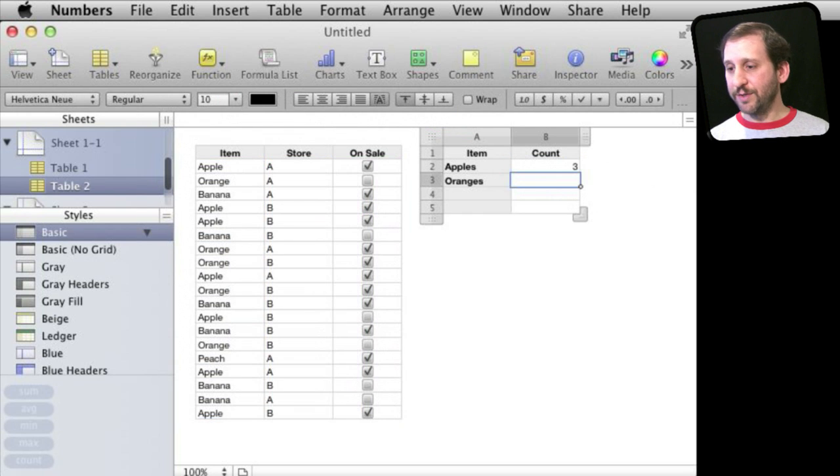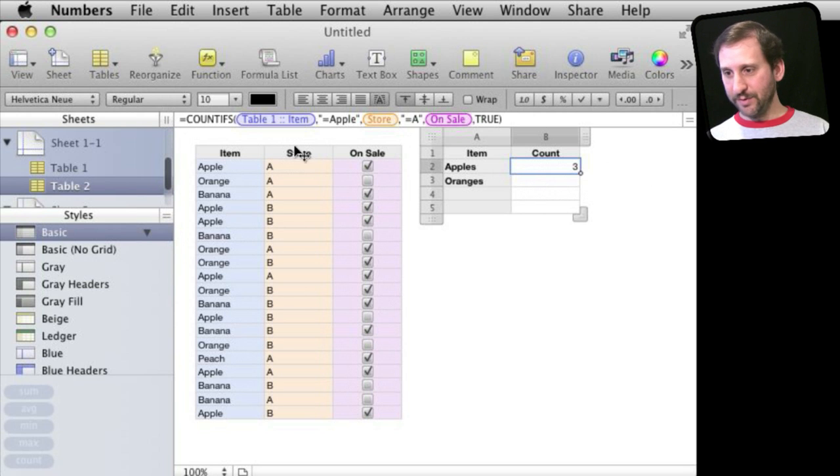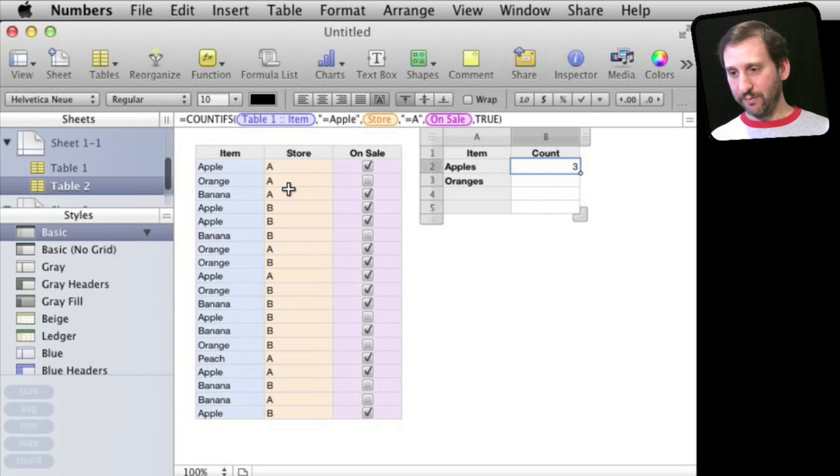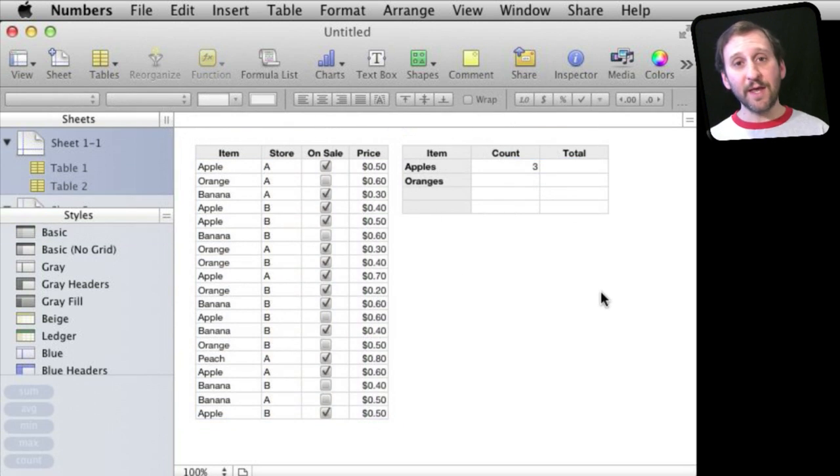The result is I now see that there are three apples that are being sold in store A and are on sale. So let's make things a little bit more complex.